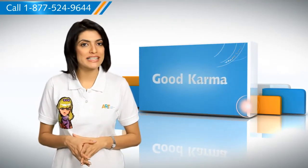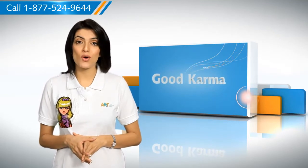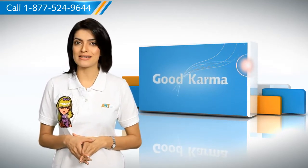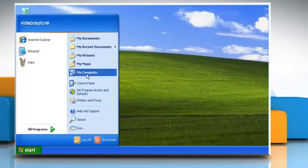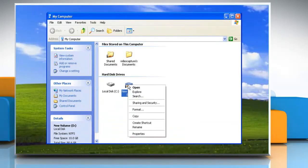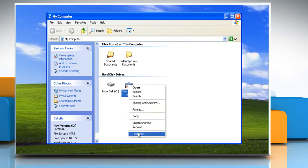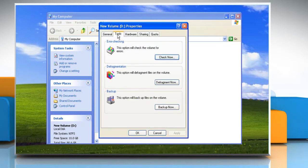Here's how you can perform disk error checking through Windows Explorer on your Windows XP based PC. Follow me. Double click on My Computer. Right click on the hard disk that you want to check. Click on Properties. Select Tools. Under error checking, click Check Now.